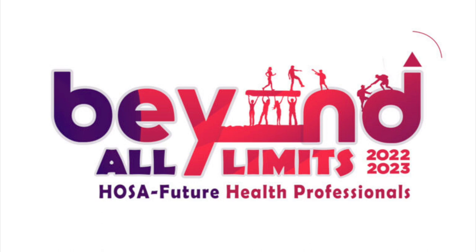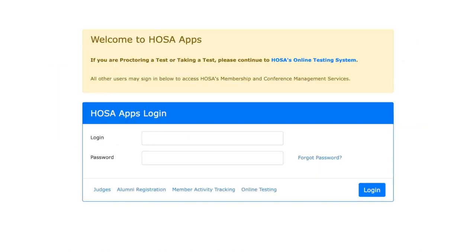Welcome, and thank you for volunteering to be a HOSA judge for virtual events. I'm going to walk you through the steps of how you're going to judge for the virtual conference.